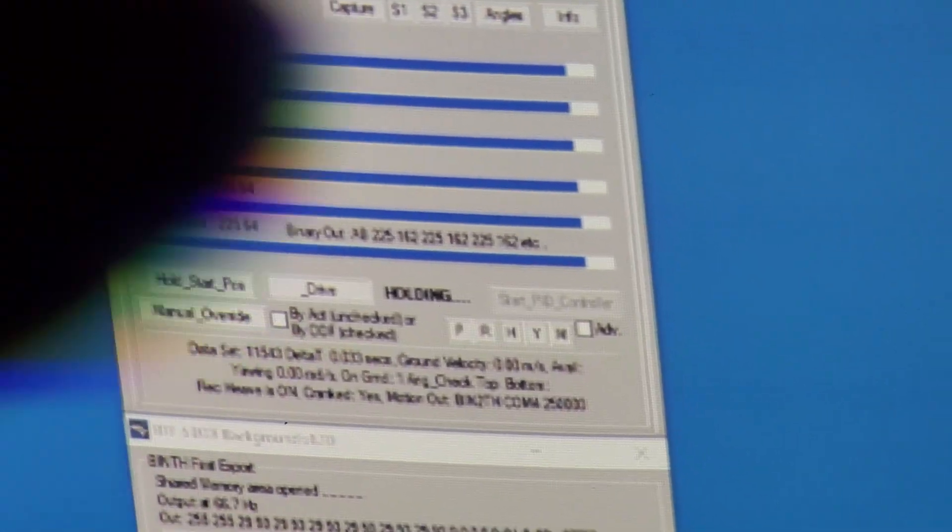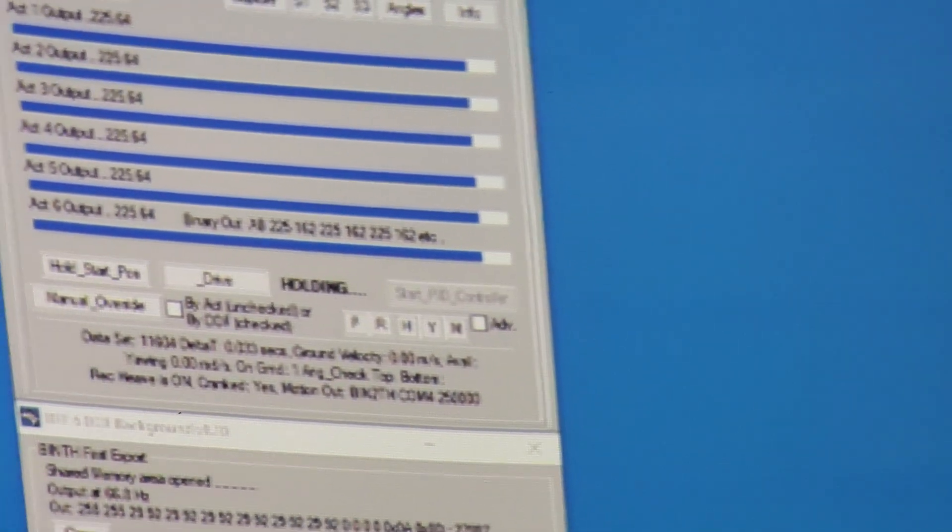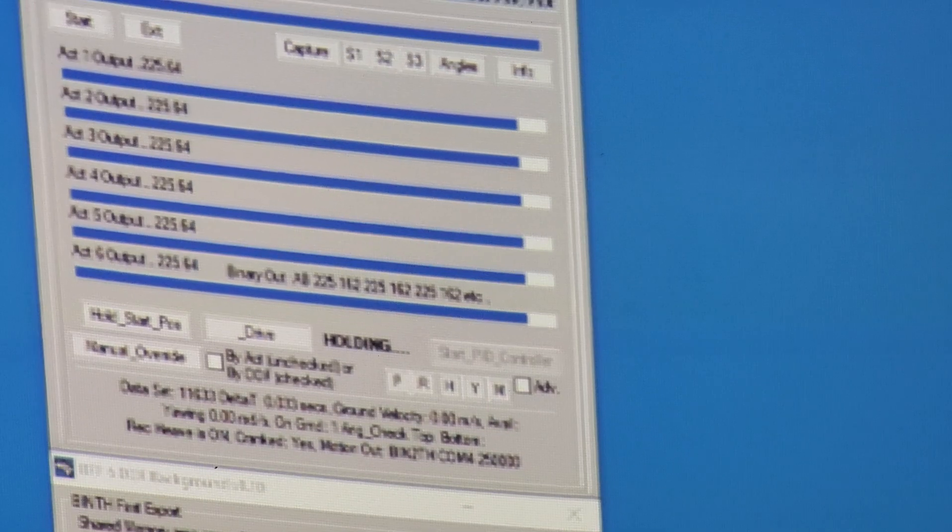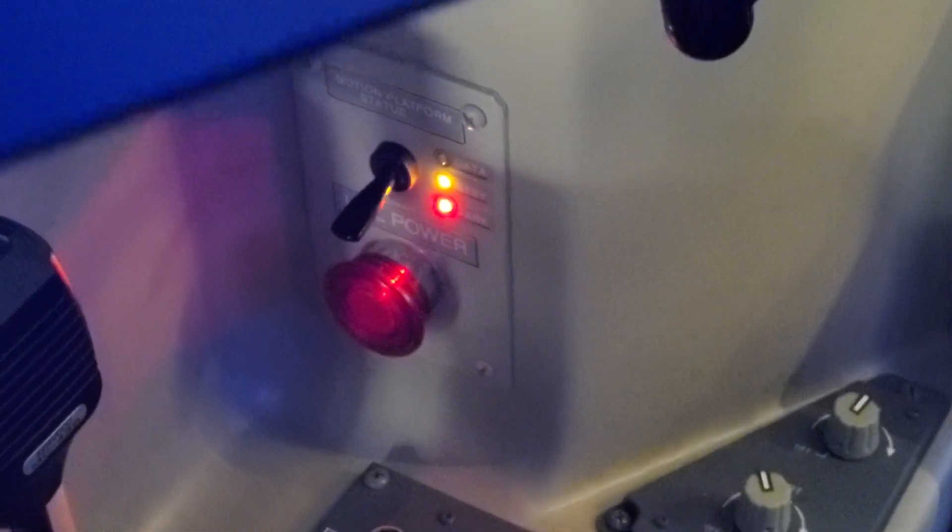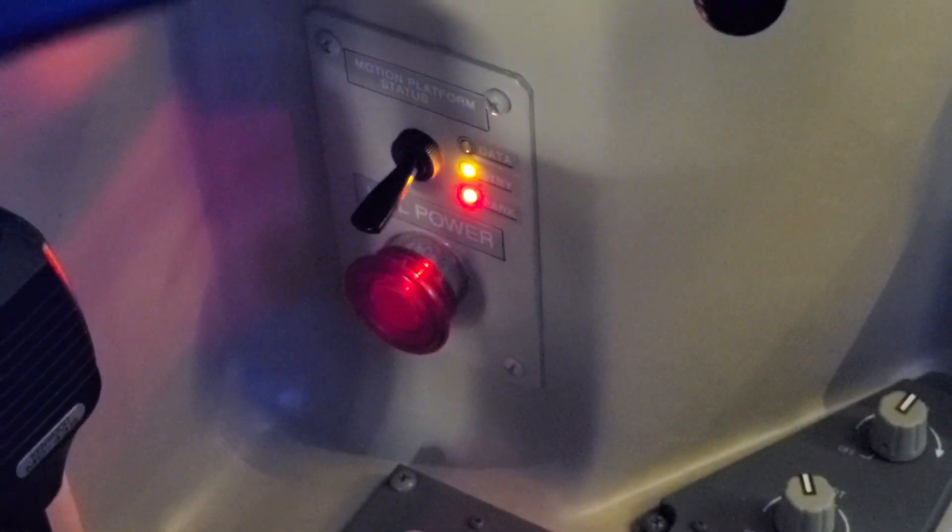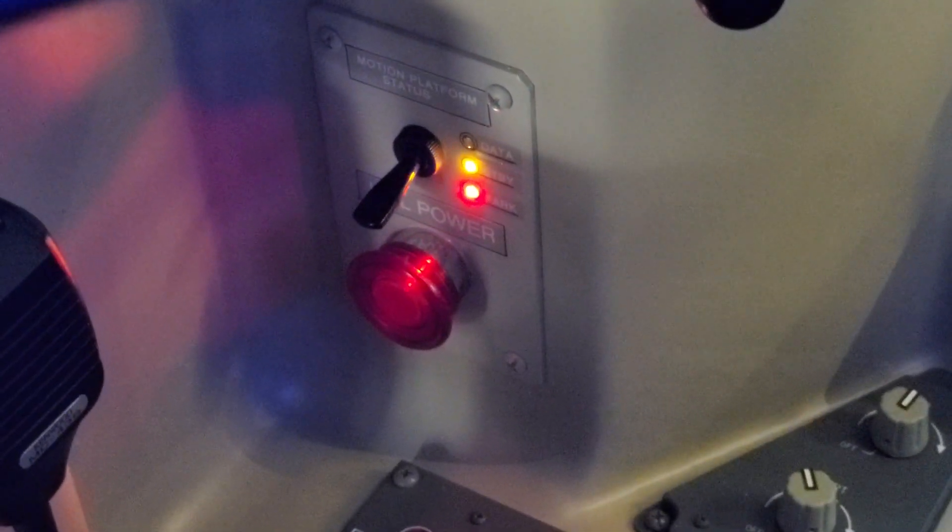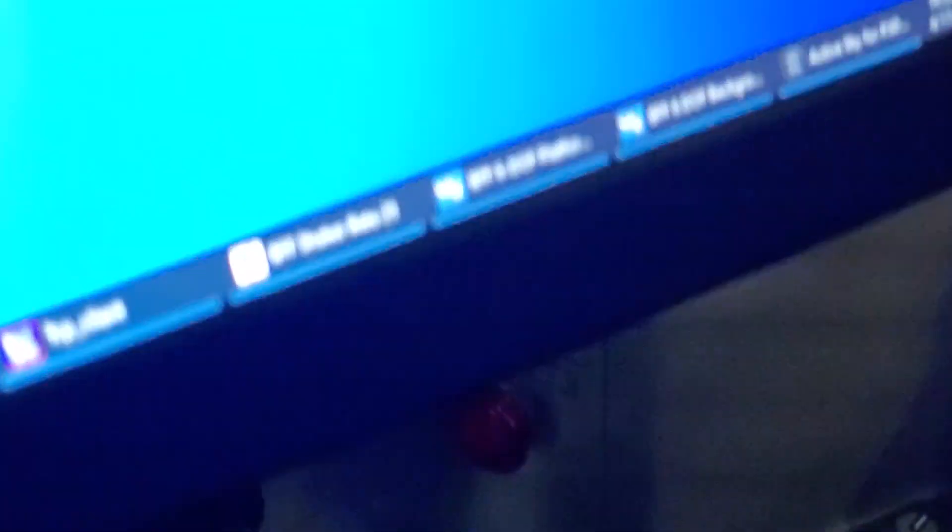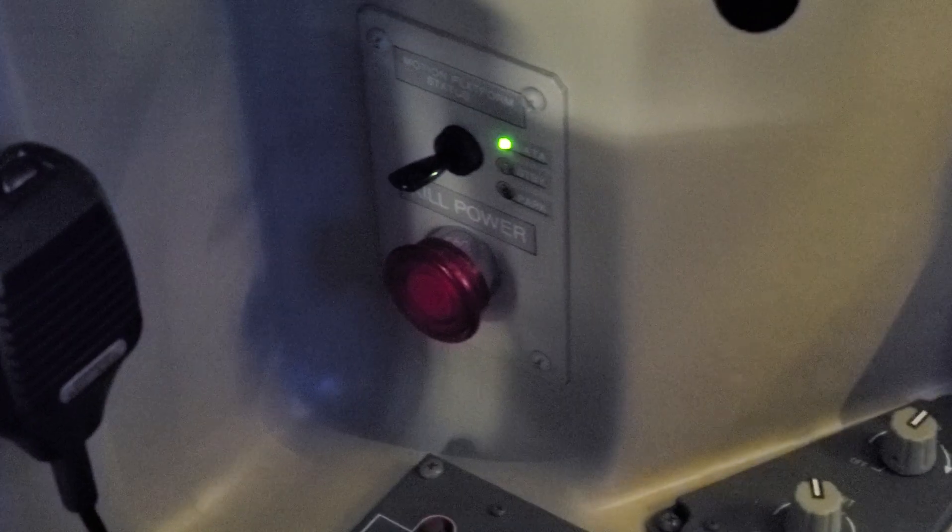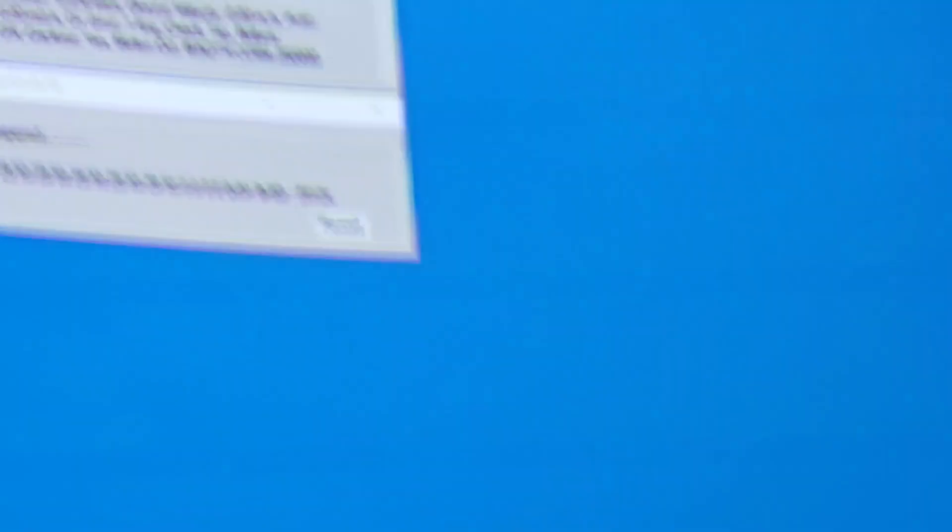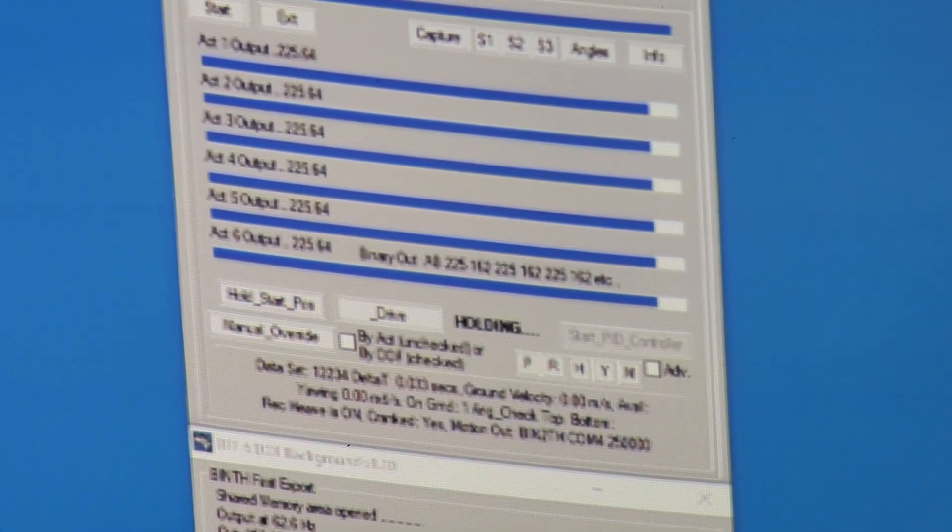So the minute that I put the motion switch, your controller switch to its online position, as I'll do now, the platform goes to its up hold position, as commanded by the BFF software.